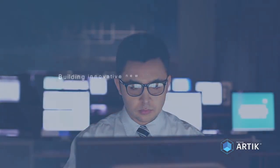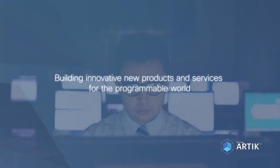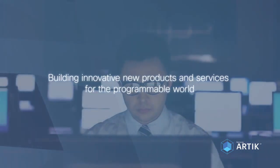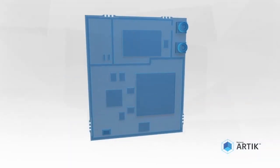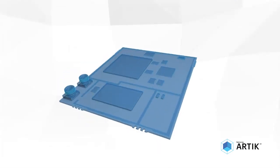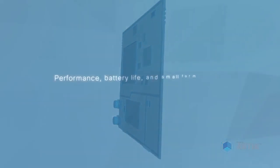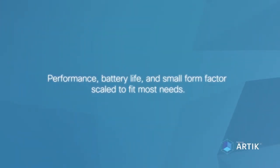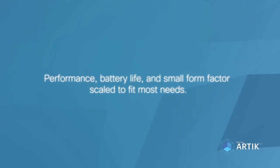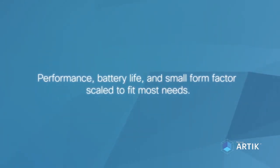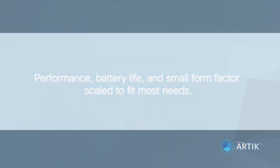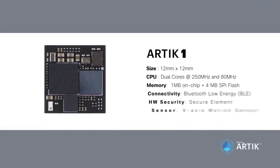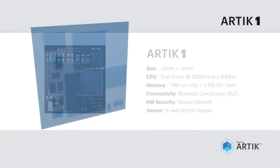The Internet of Things was designed with a small footprint in mind. It achieves the perfect balance between performance, battery life, and small form factors scaled to fit most needs. ARTIK 1 is the smallest module at only 12mm on each side.